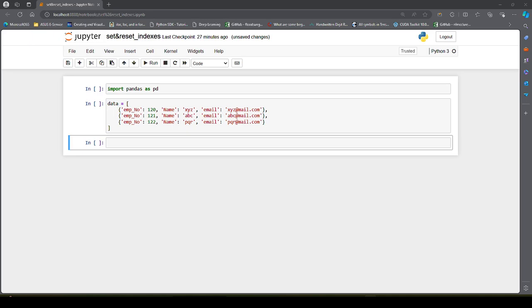There are two types of indexes in a pandas DataFrame: row and column indexes. We can access specific rows and columns using those indexes with loc and iloc. Loc stands for location, iloc stands for integer location.